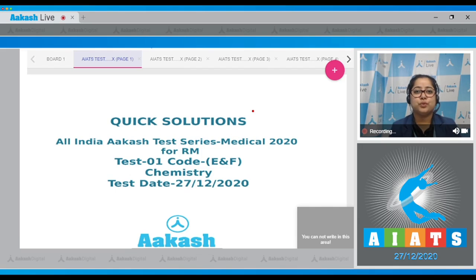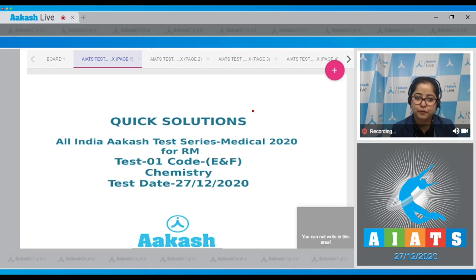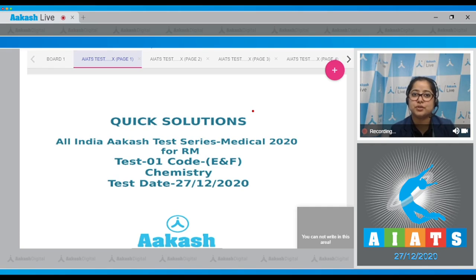Welcome students to the quick solution of All India Cash Test Series Medical 2020 for RM students. This is test number one, code E and F for chemistry, conducted on 27th of December 2020. Let's start with the first question.